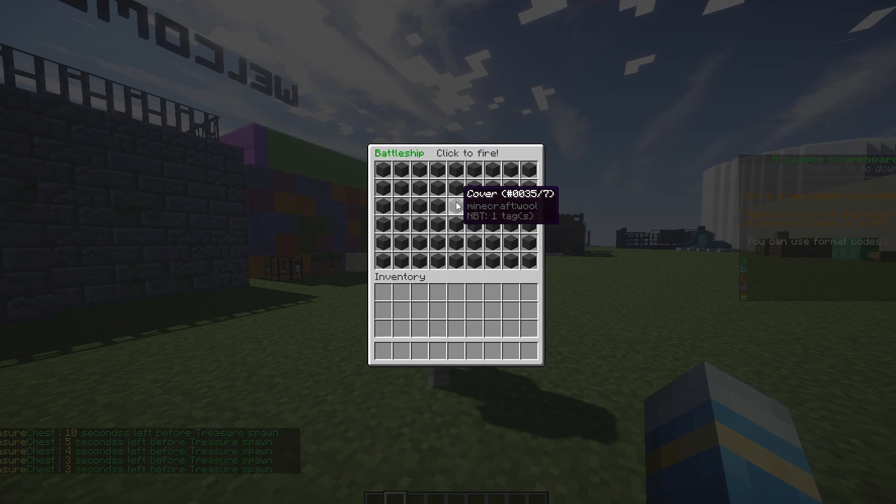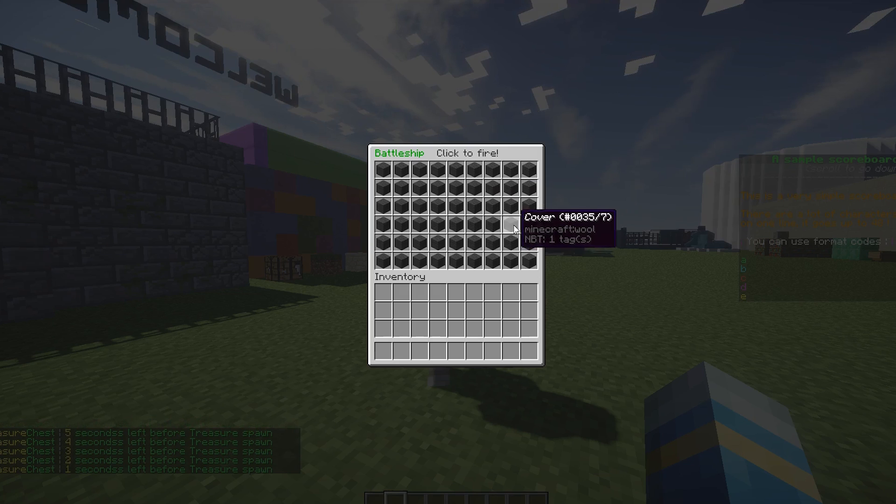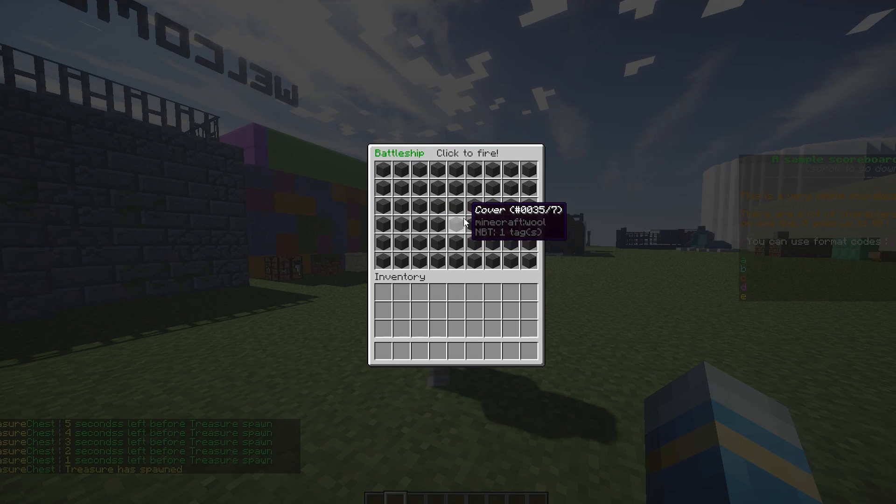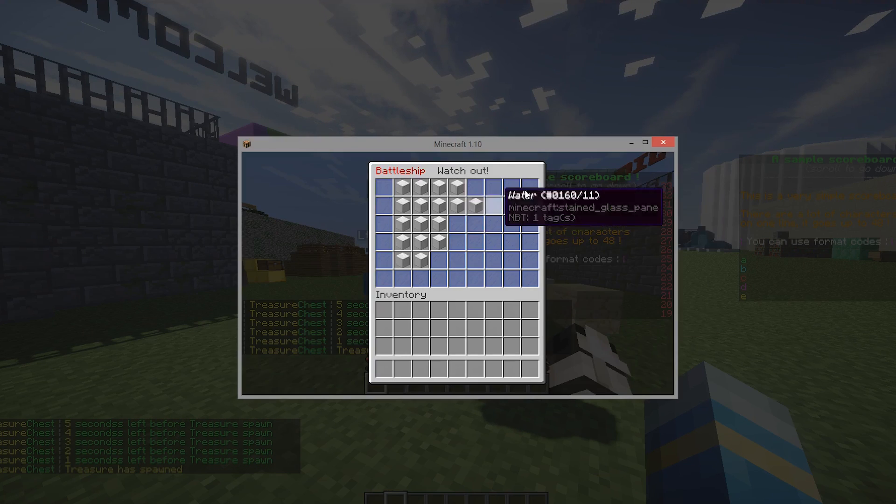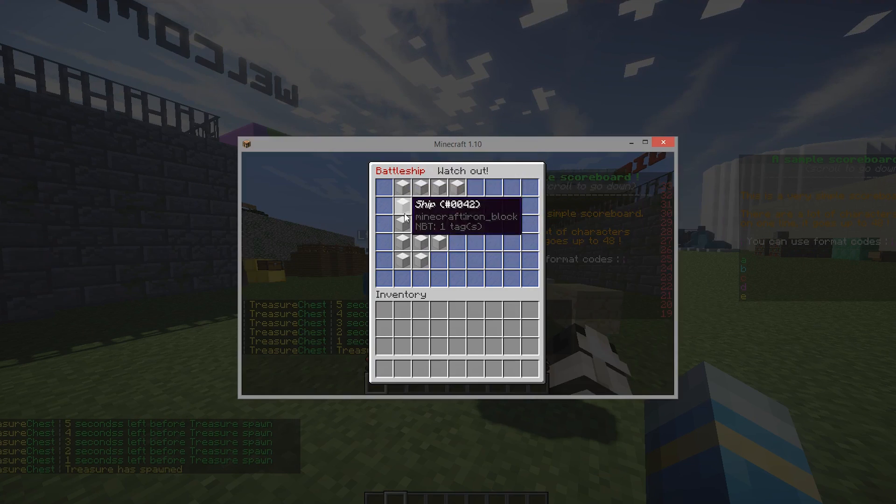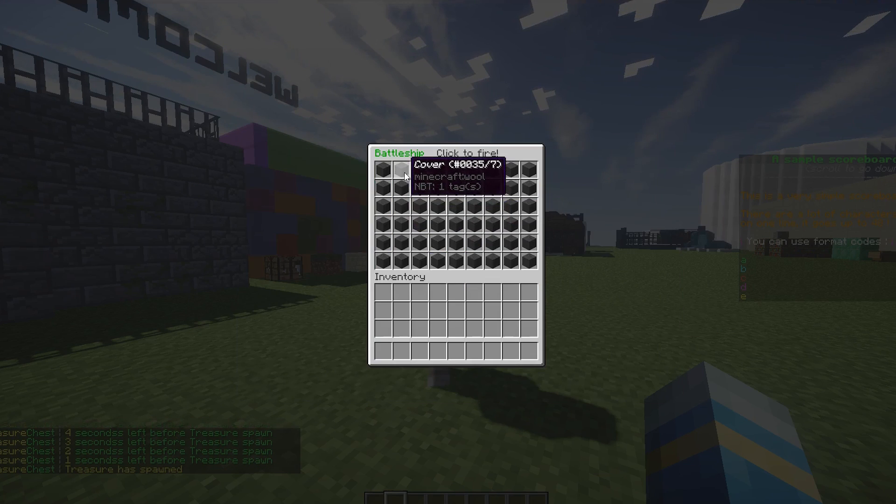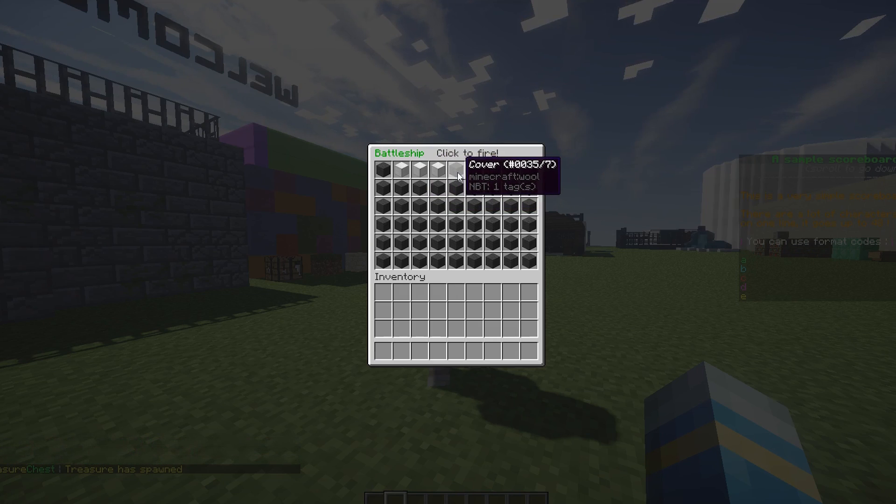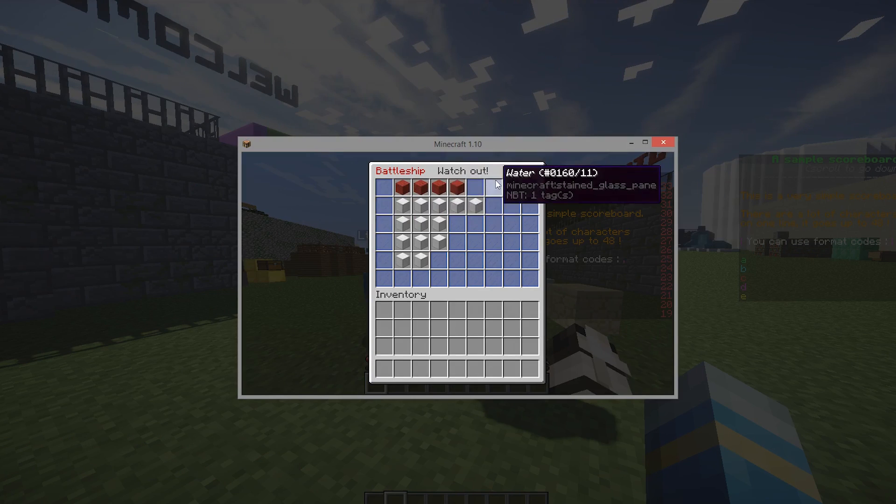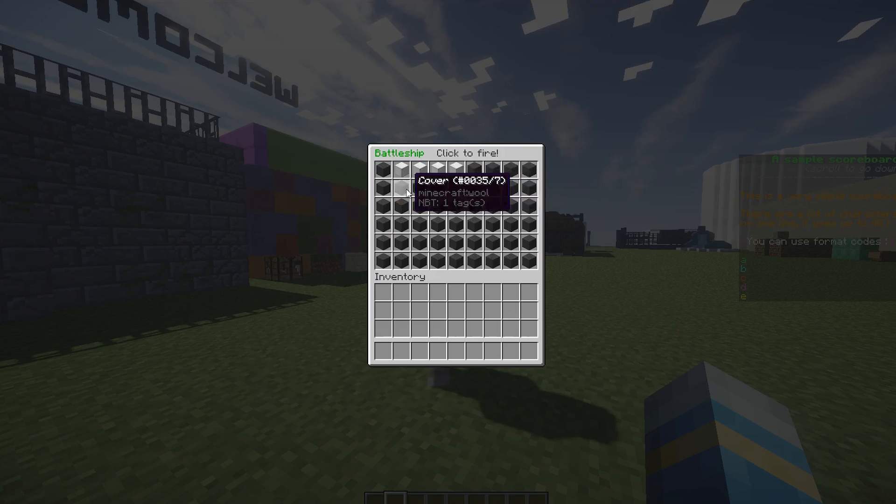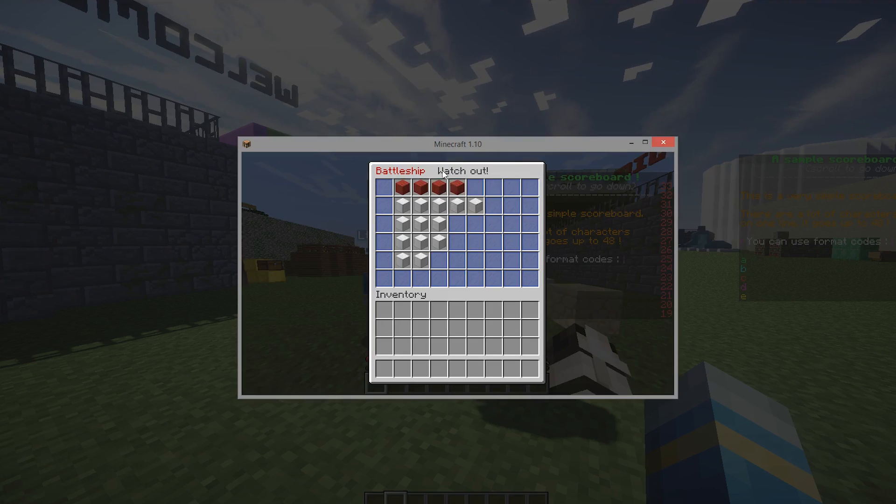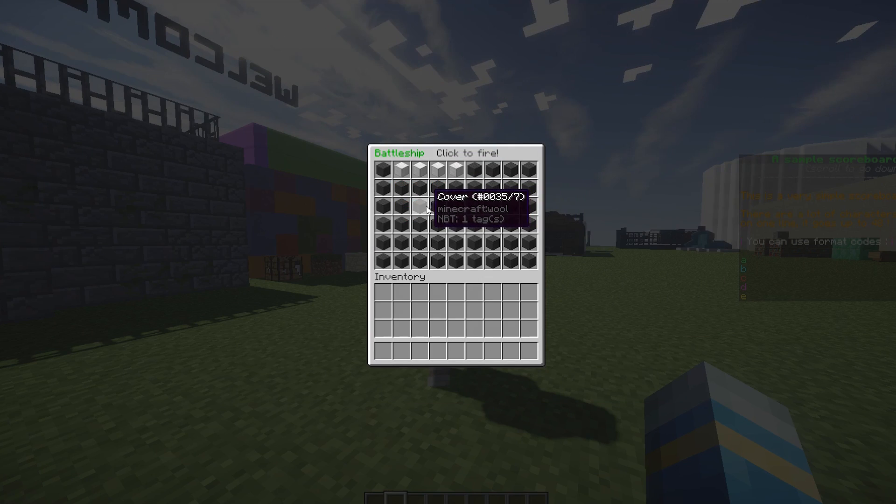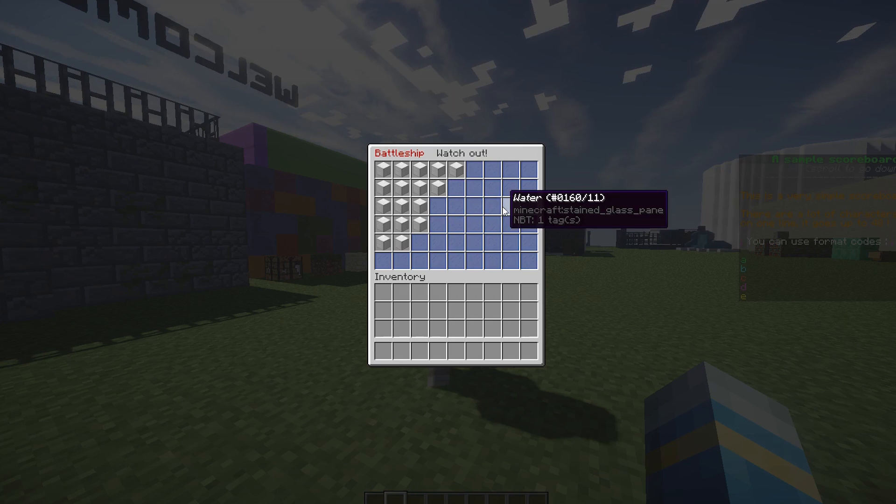We don't know where their ships are, although we do know because we can cheat. And if you get a hit you get another go, and we can click all of these and that will be the enemy destroyer, I think that's a destroyer destroyed.